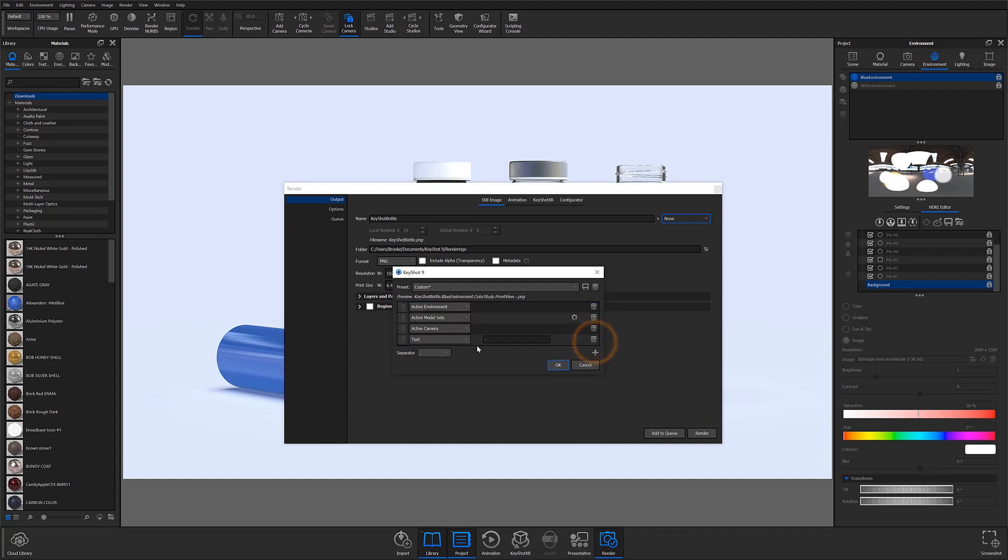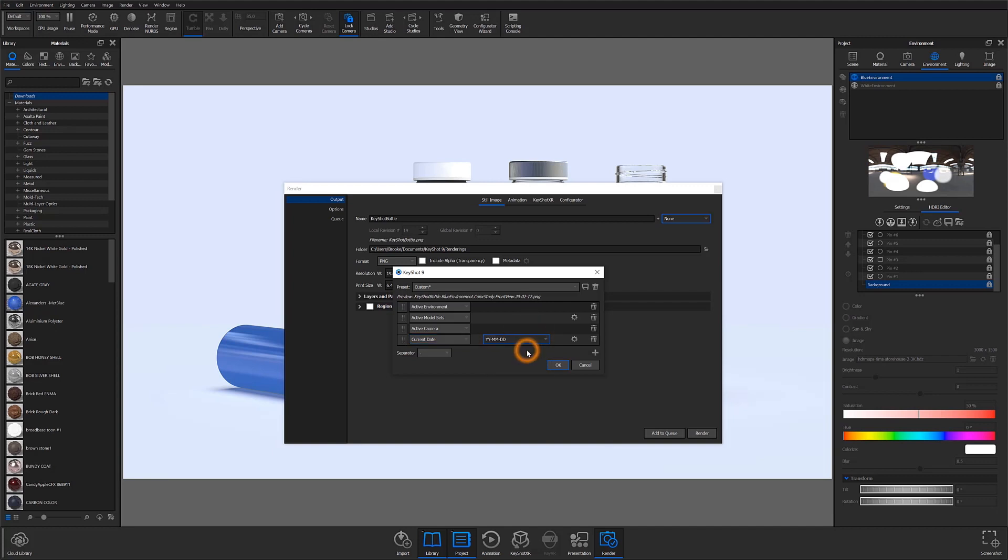I also want to include the date. And right here you can change the format. I'm going to switch to the more condensed version with the shortened year. You can also switch the internal separator within the current date variable, as well as within the active model set variable. And that is reflected in the preview.